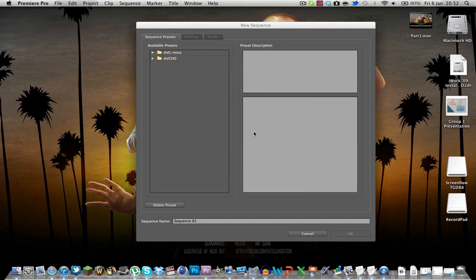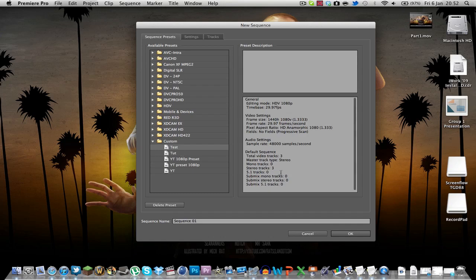Name it YouTube if you want. Now I've already got a preset here because I've done one earlier to make sure it worked sequence. Let's call this amazing video one or not one, amazing video hell yeah.